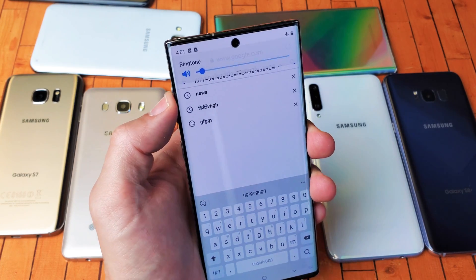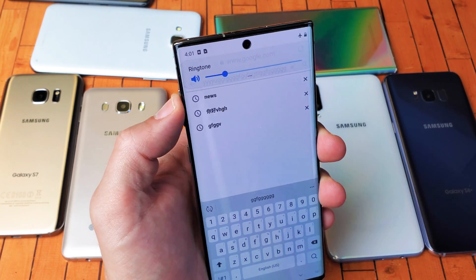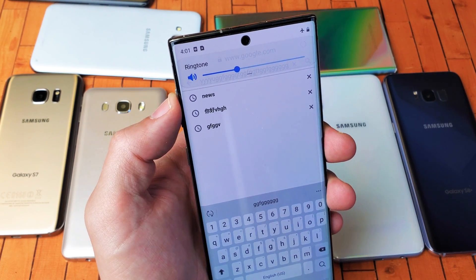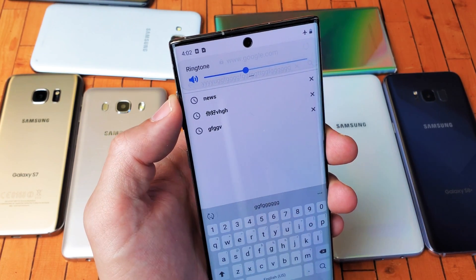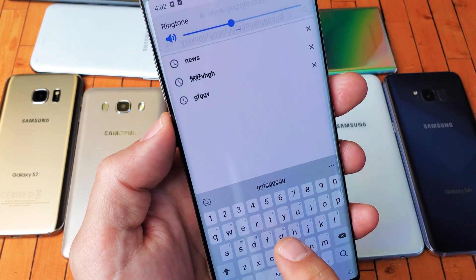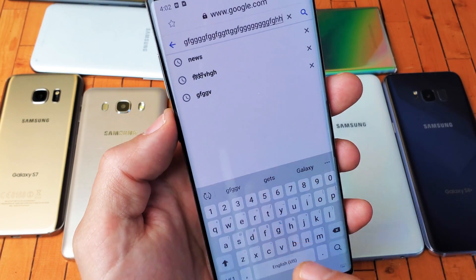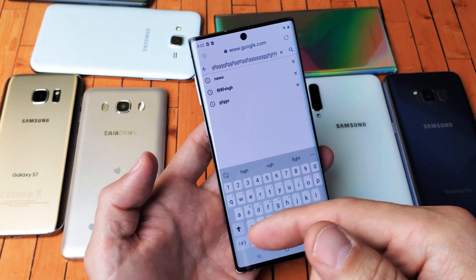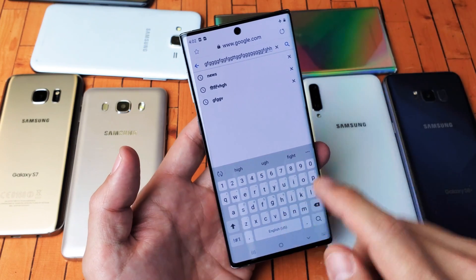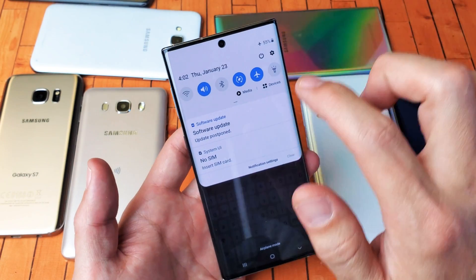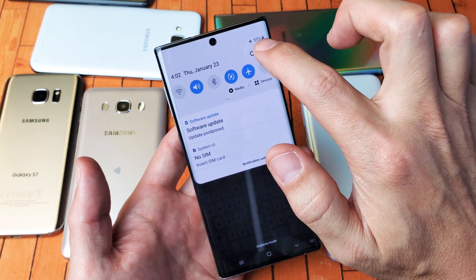If you want the ringtone not on mute — you want the ringtone up — and you want to mute the keyboard sounds or the vibration, you need to simply go into the Settings.